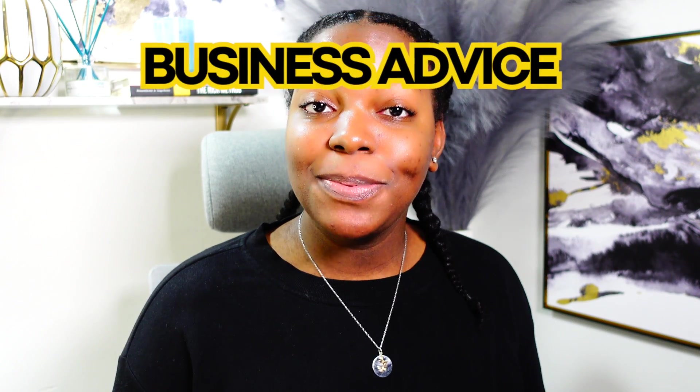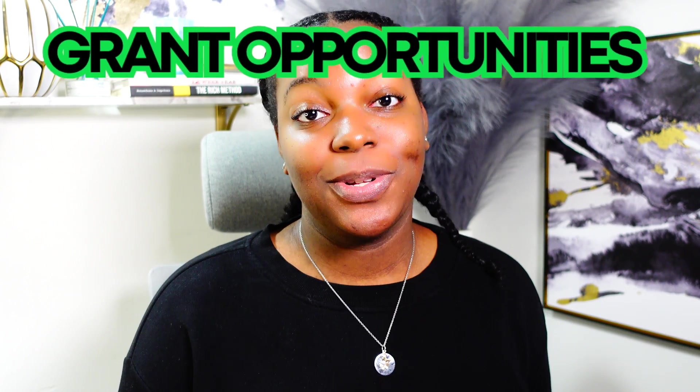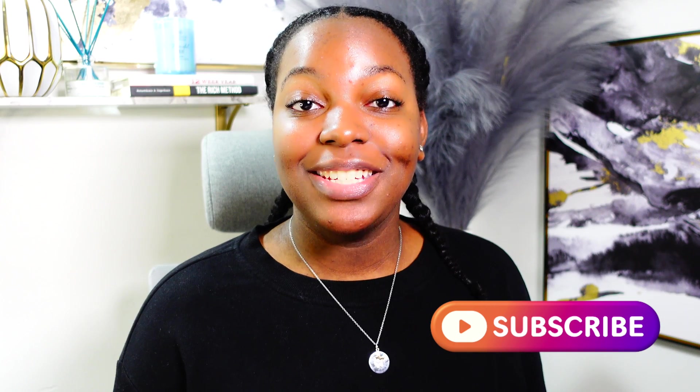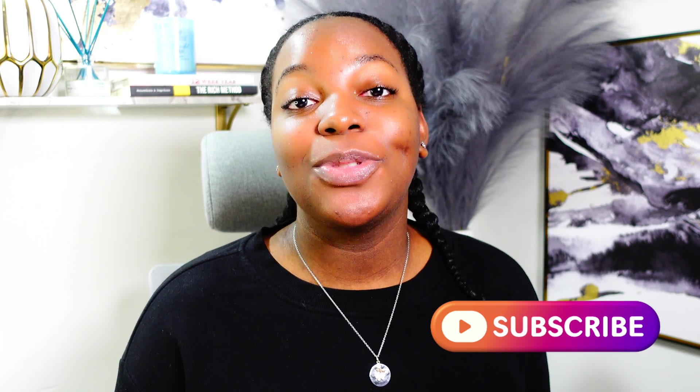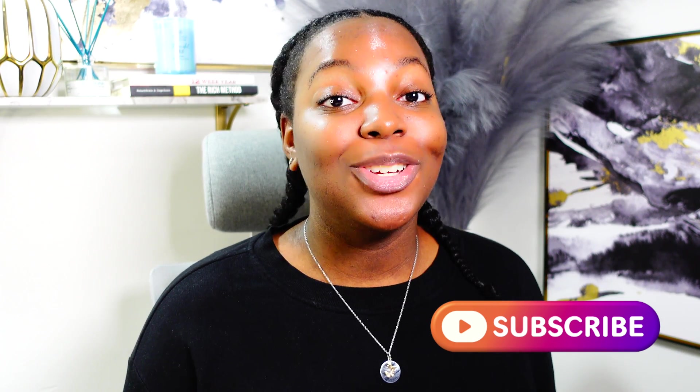Hello, everyone. My name is Mariah. I'm a fellow small business owner, and on this channel I like to give you guys business tips, business advice, and new grant opportunities. If that interests you, make sure you subscribe to my channel to stay up to date with all of my new content.